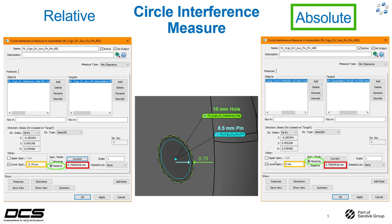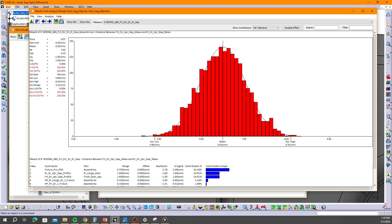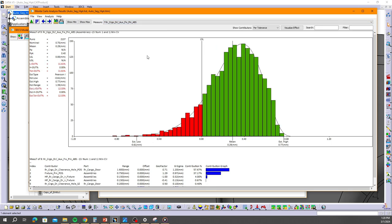For that reason we recommend using absolute as the spec mode when doing a circle interference measure. Also notice that our upper spec for both of these measures is actually unchecked — no value entered. That's because it's irrelevant for this kind of measure. The upper spec would just check for more clearance or distance between the hole and the pin, which we don't care about. The purpose of the circle interference measure is really just to determine a crashing condition, so we only need the lower spec limit.